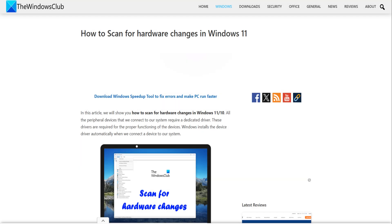Restart your computer or scan for hardware changes to reinstall its driver. If this doesn't work, there might be an issue with your keyboard.